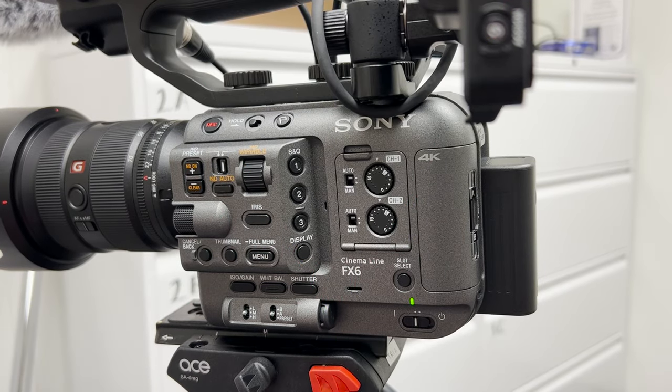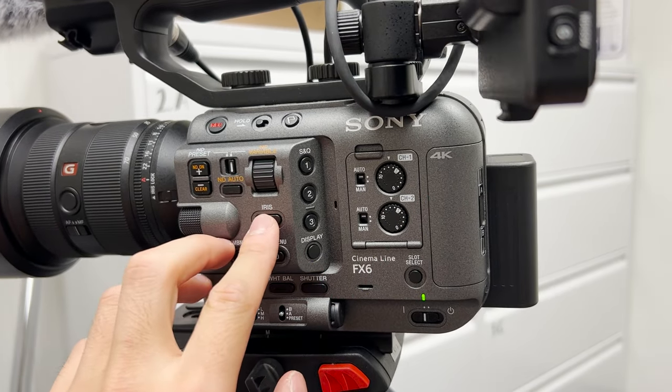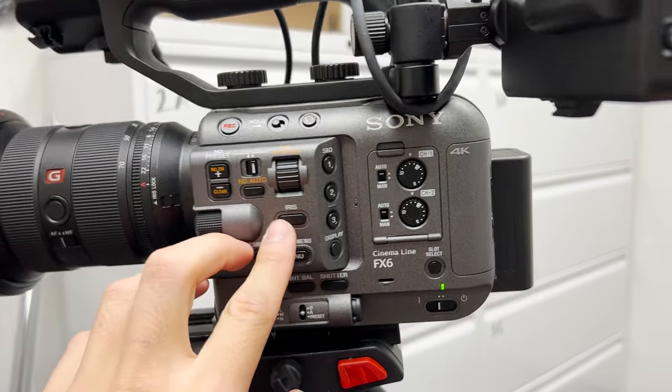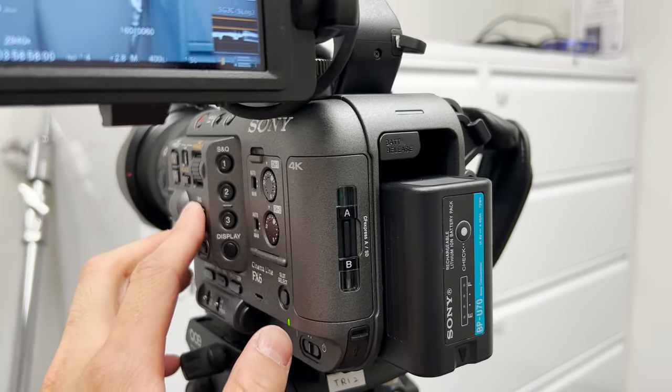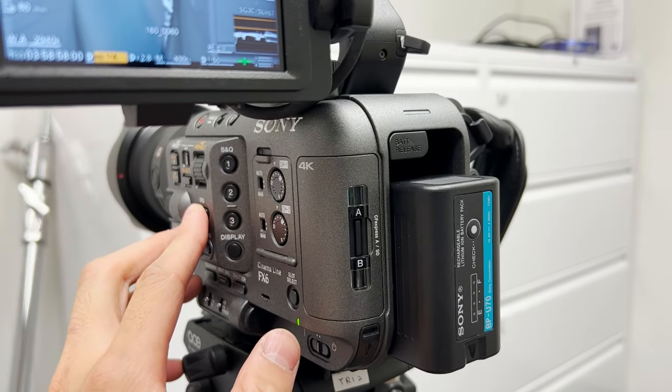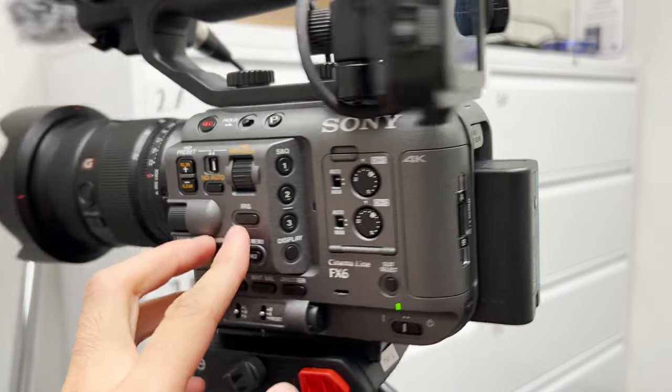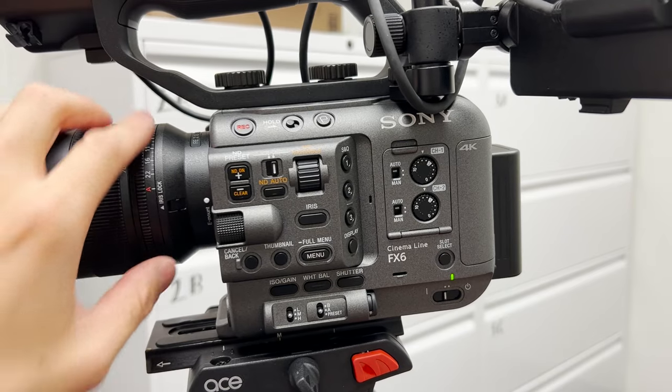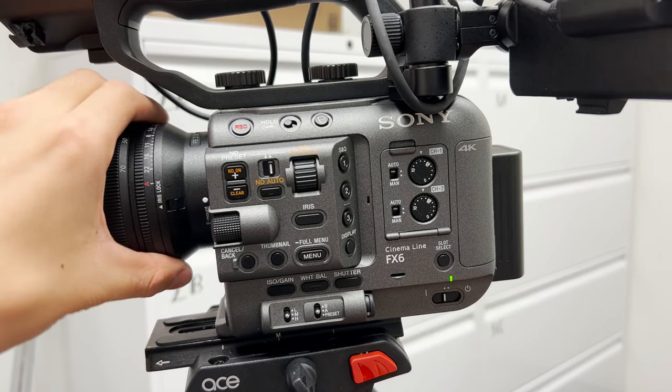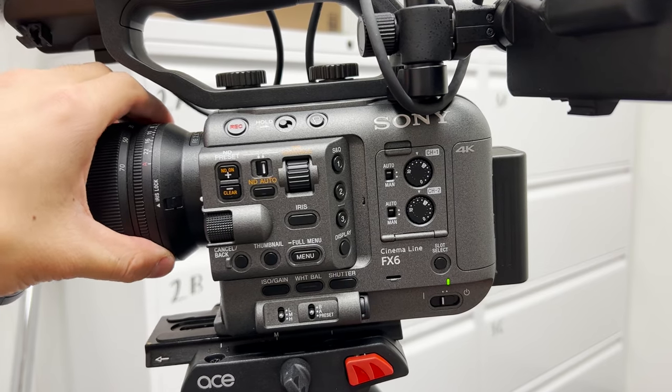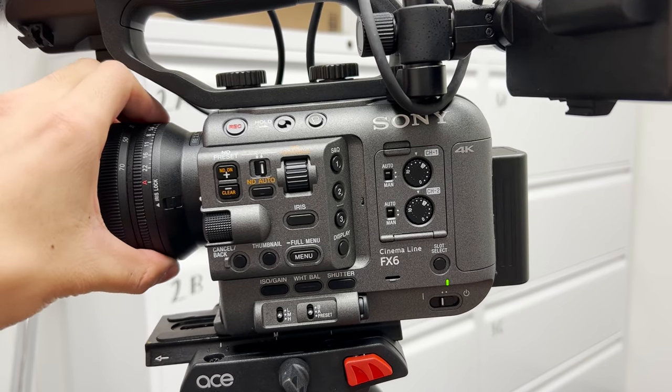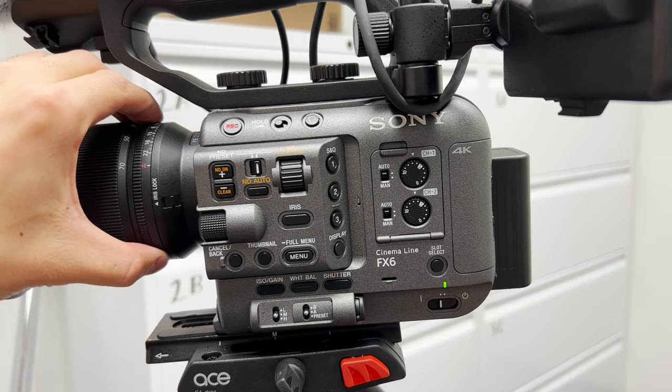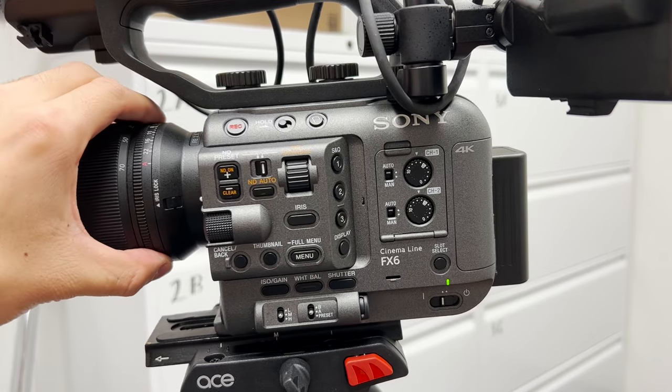The next one is the iris. Iris means aperture. But in this camera, if we press the iris, it's not going to work because the lens has its iris, its aperture, in hardware. So we cannot use the software to control it, but we can use this wheel to control the aperture.